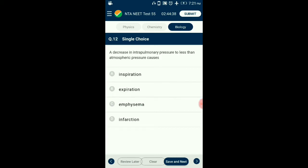Question number 12. A decrease in intrapulmonary pressure to less than atmospheric pressure causes? Air flows into the lungs due to the difference in pressure — atmospheric pressure is greater than intra-alveolar pressure, and intra-alveolar pressure is greater than intrapleural pressure. Air flows out during expiration when pressure within the lungs becomes greater than atmospheric pressure. So the answer is option A: inspiration.